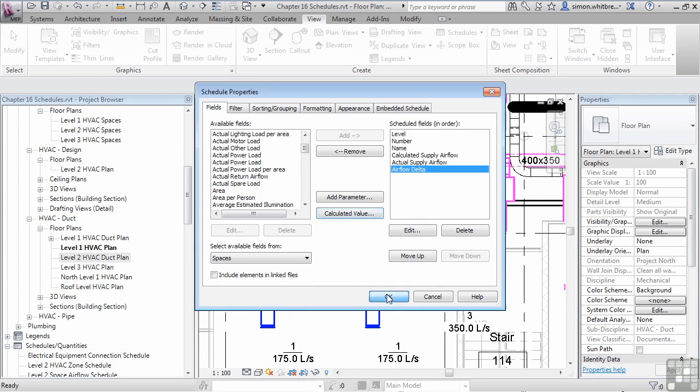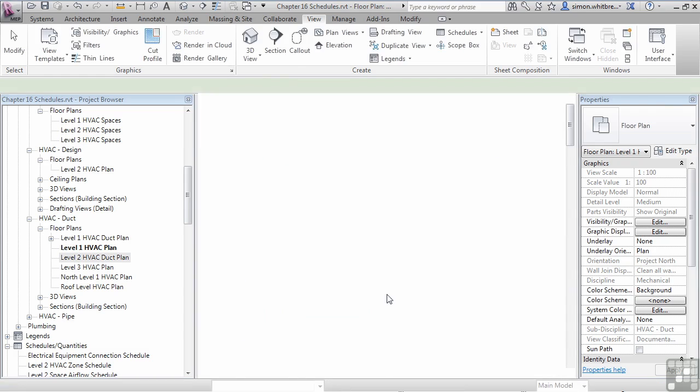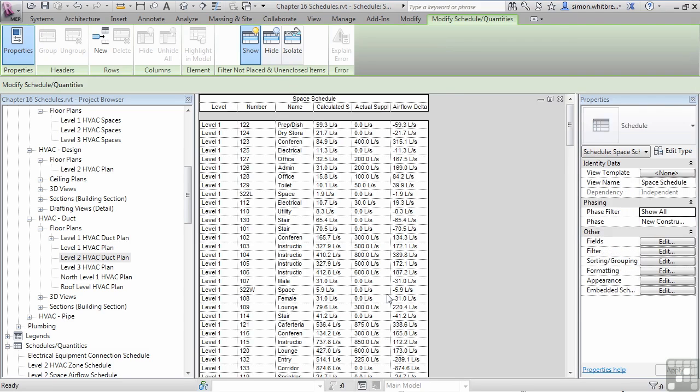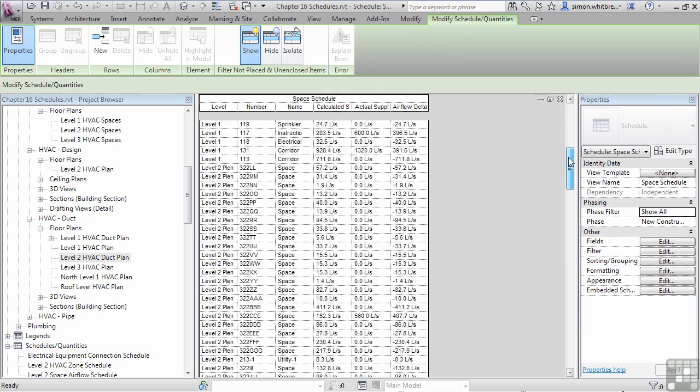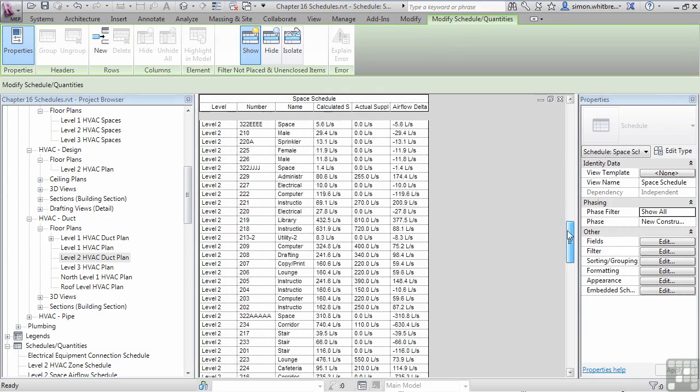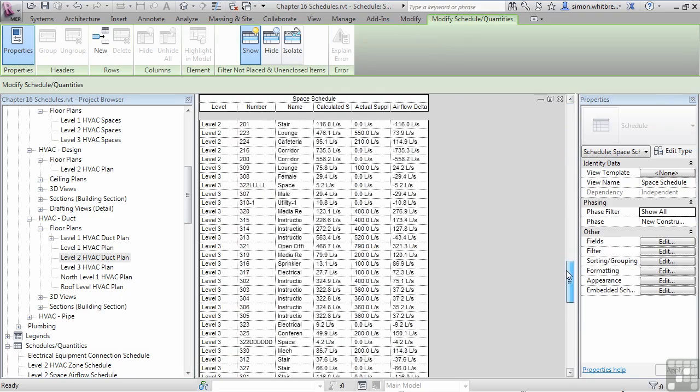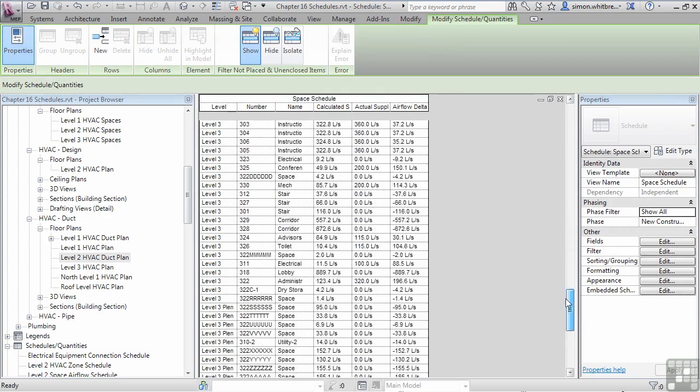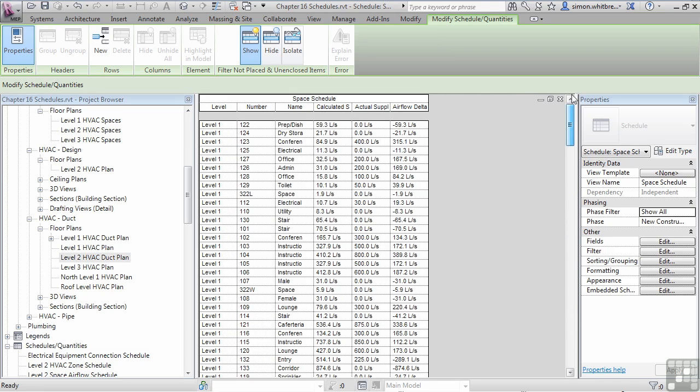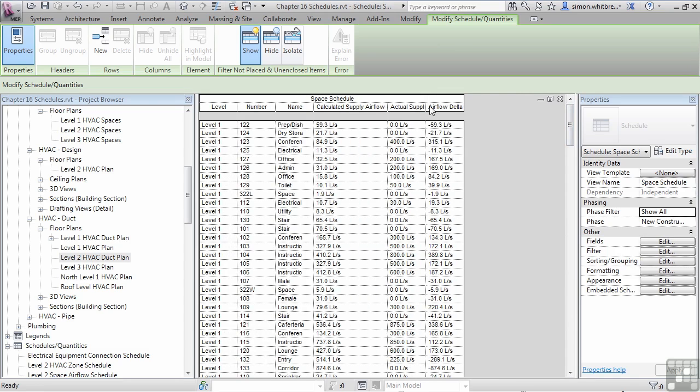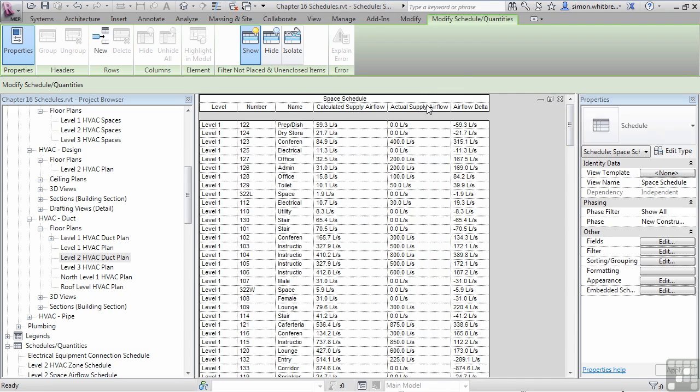Now if I click on OK, I create the schedule. And you can see that I now have a space schedule, and if I scroll down, you can see that we have all the spaces defined in our project. We have them by level, number, name, the calculated and actual supply air flows, and the air flow delta.